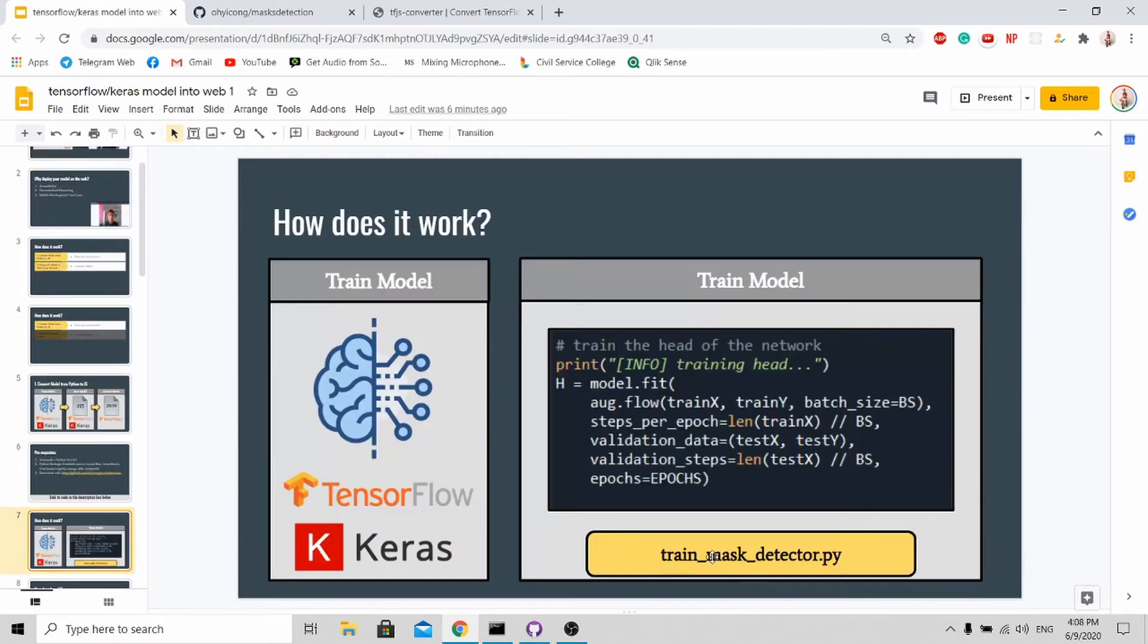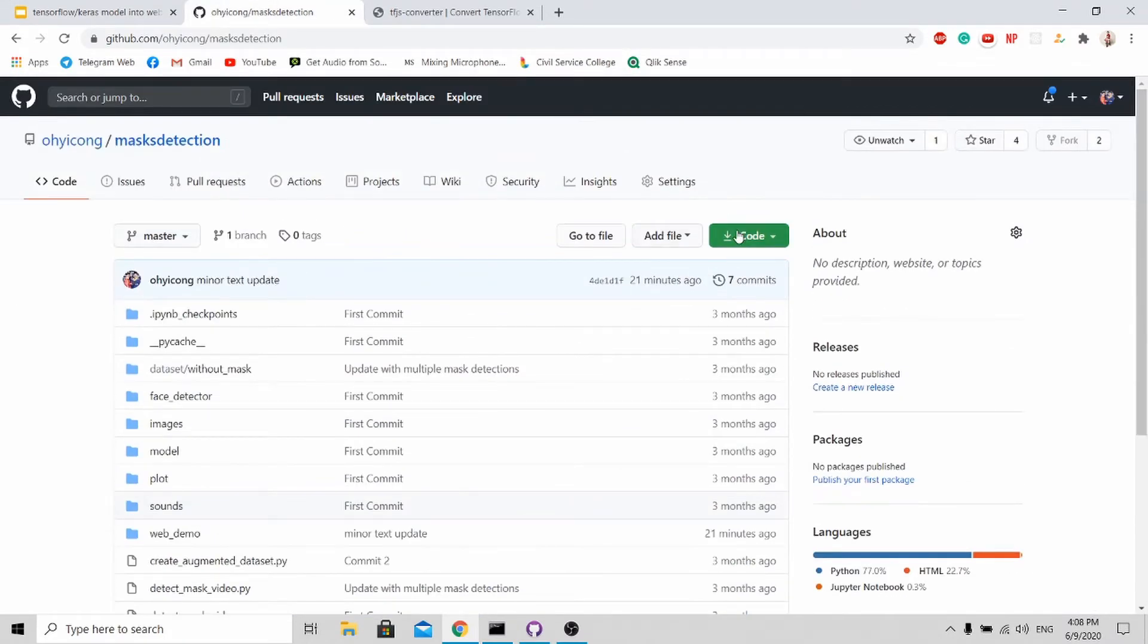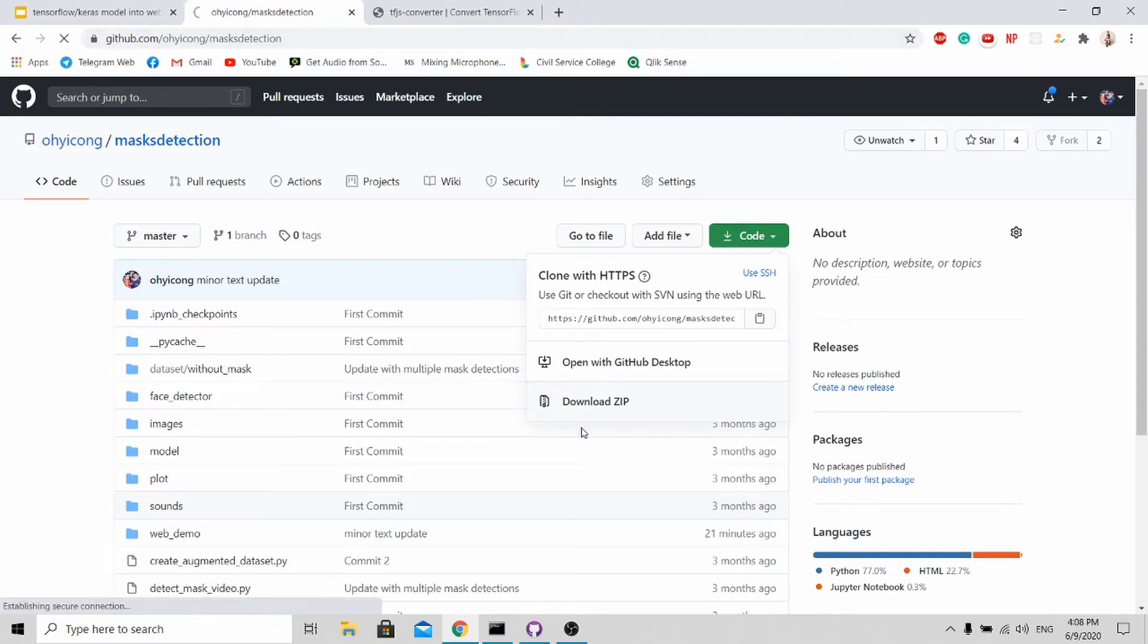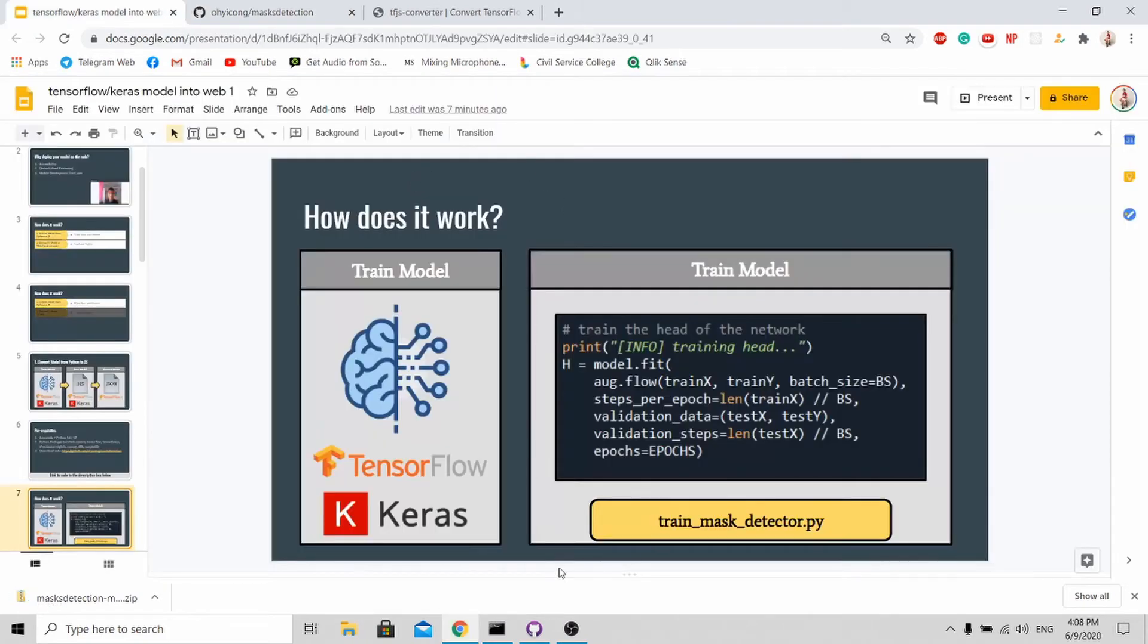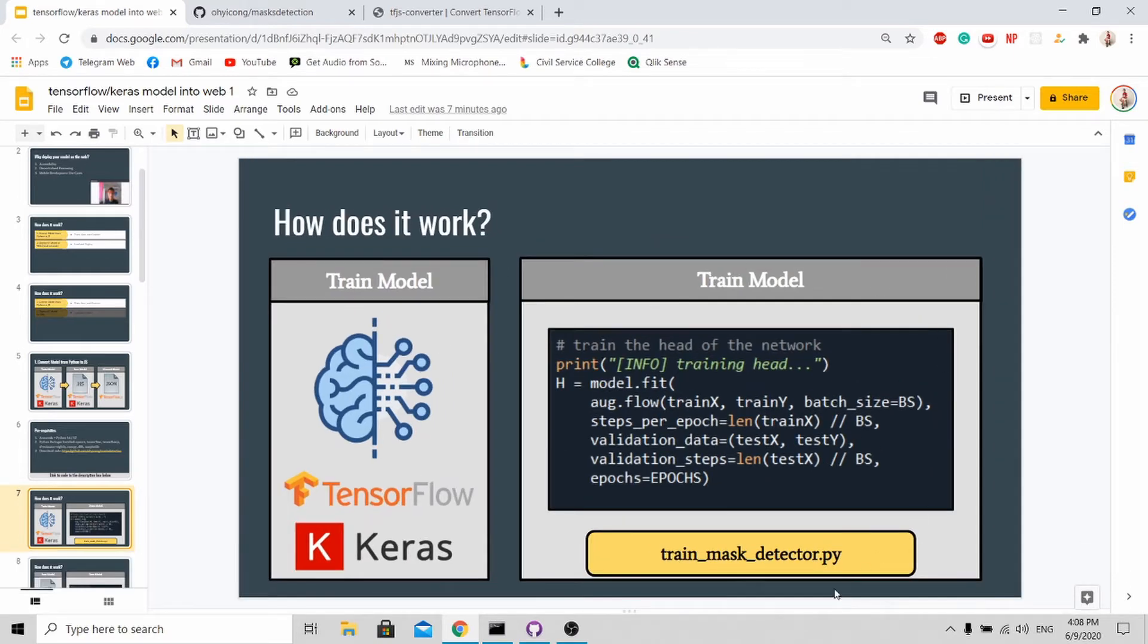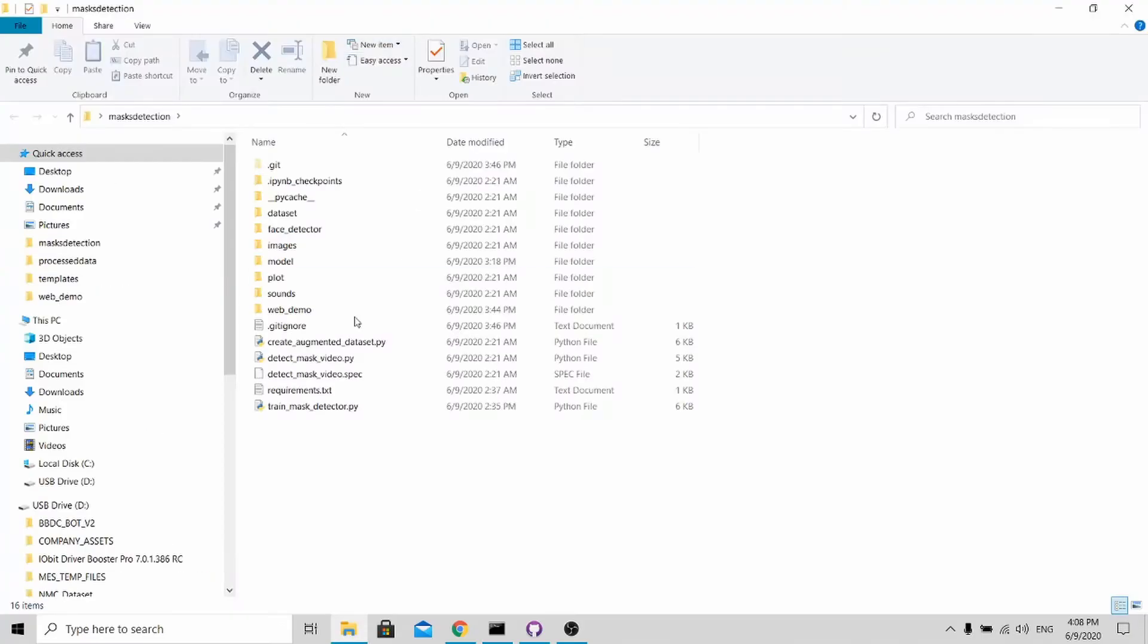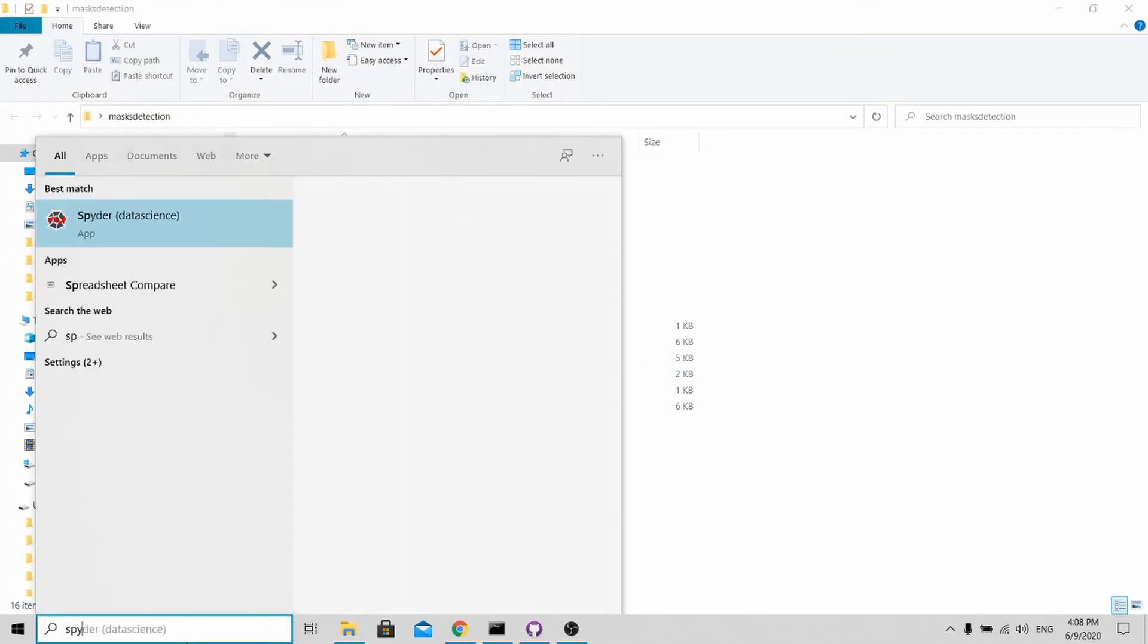First, let's go to my GitHub repository and download the code. It is very simple to download - just go to this website and click download zip file. Once you've downloaded, go to the mask detection folder and go to this train_mask_detector.py file. You just open up your favorite IDE.